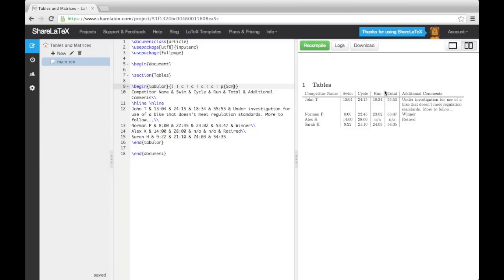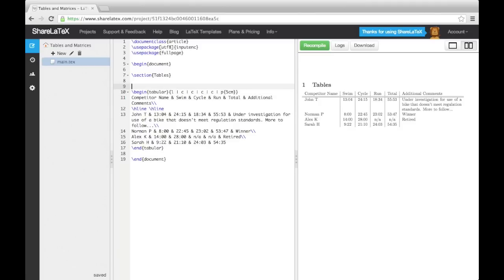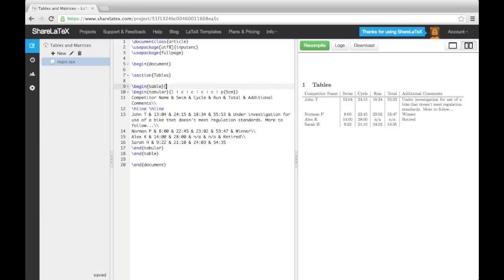To put our existing table in the table environment, we simply enclose the code in begin table and end table commands. We can then set the position specifier using a combination of h, t, b, p and exclamation mark. I can also add a caption and label.